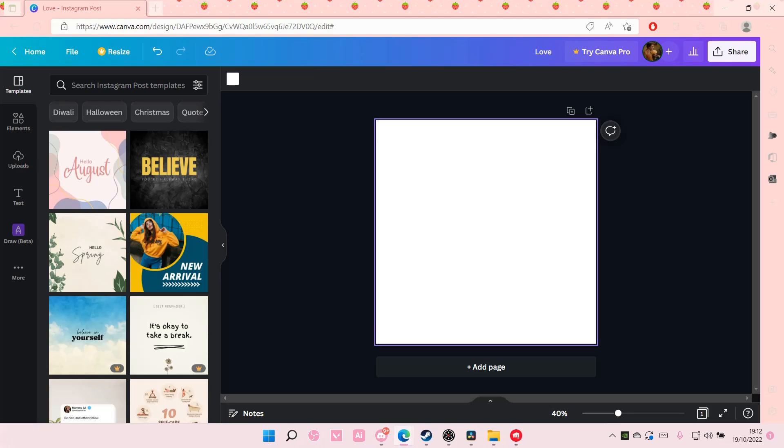Hey guys and welcome back to this channel. In this video, I'll be showing you guys how you can create this colorful blur effect on Canva.